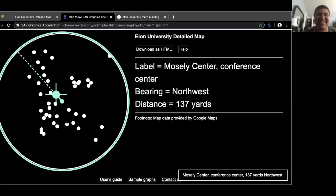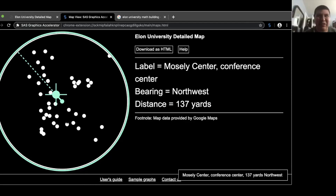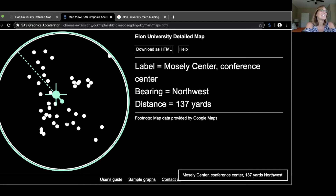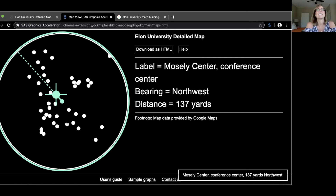I kind of understand more in terms of miles, and I know yards is less than miles, but I'm not necessarily sure how to really understand, like, 200 yards versus 50 yards. Absolutely — that would be really good to work on.